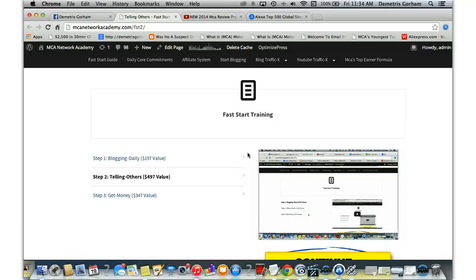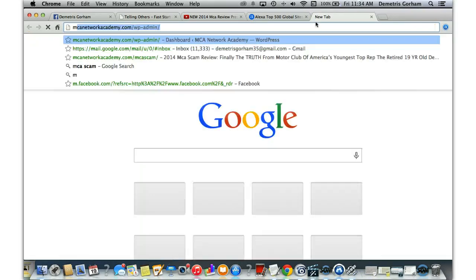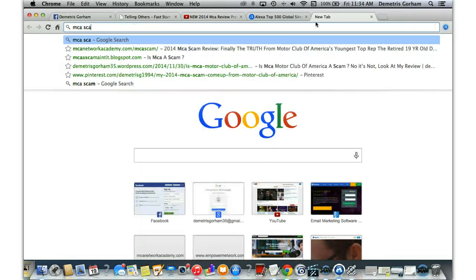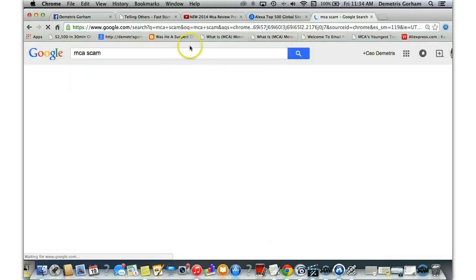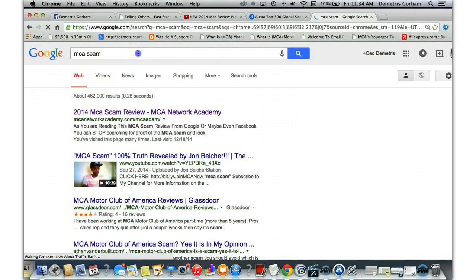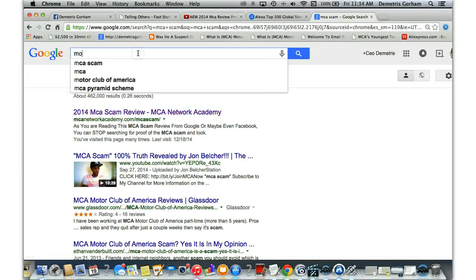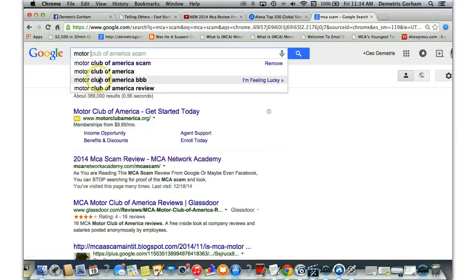That was a commission notification coming to my phone. I just made another $80. But anyway, if you have literally everything I just named, what are you waiting on? Go share this opportunity. Go share it because what's going to happen is once you start sharing it, they're probably going to Google MCA scam or they're probably going to Google Motor Club of America.